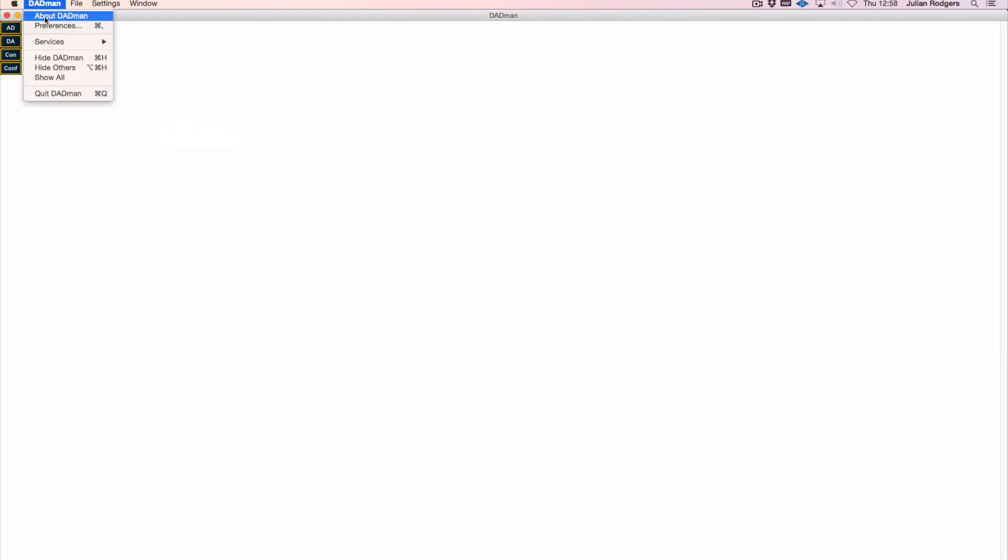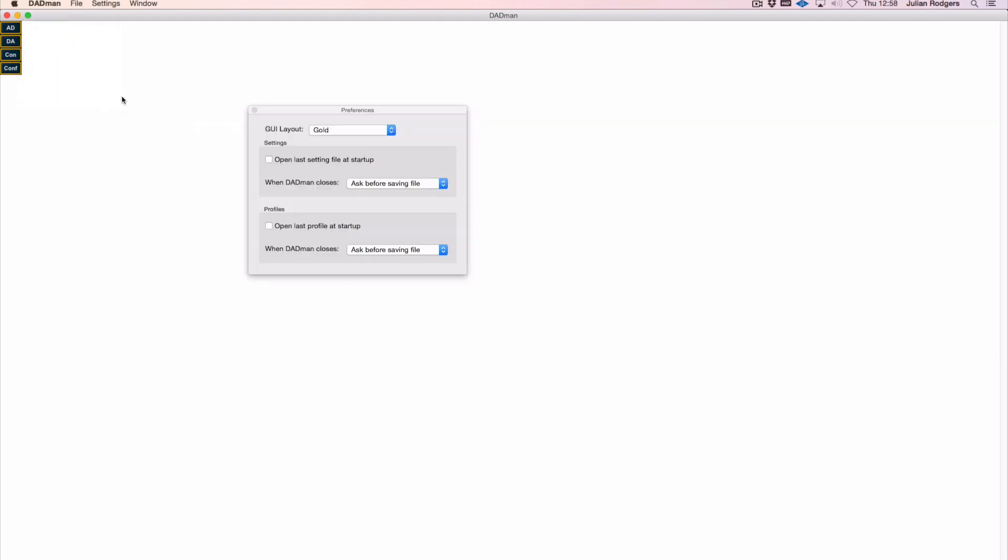There's a couple of other things that are quite useful. One thing in here is that in preferences (you can find this under options in the Windows version), you can open the last setting file at startup which is a useful thing, so it'll open up giving you where you left off. And the settings persist on the hardware when you power the computer down, so that's a good thing to know.